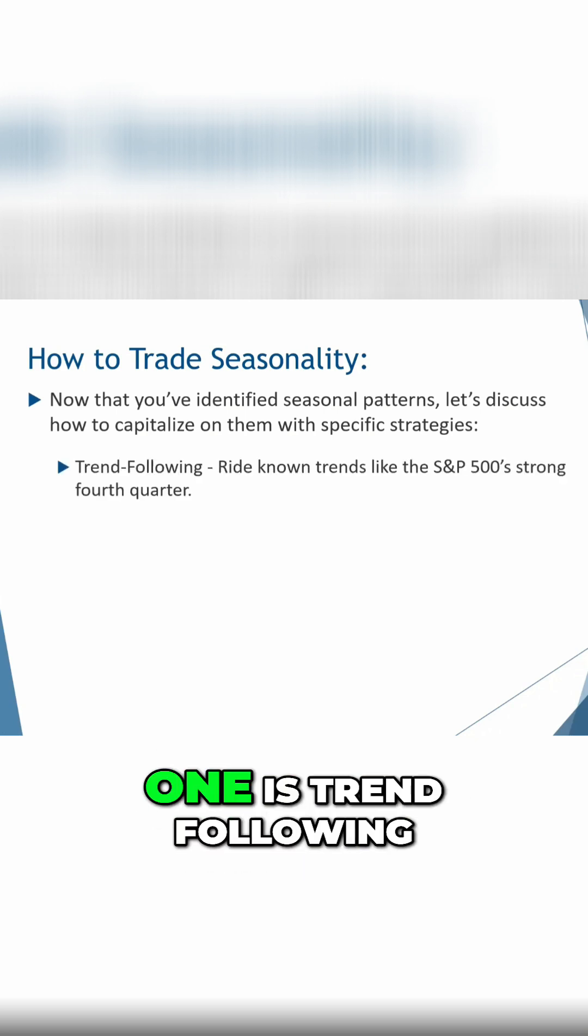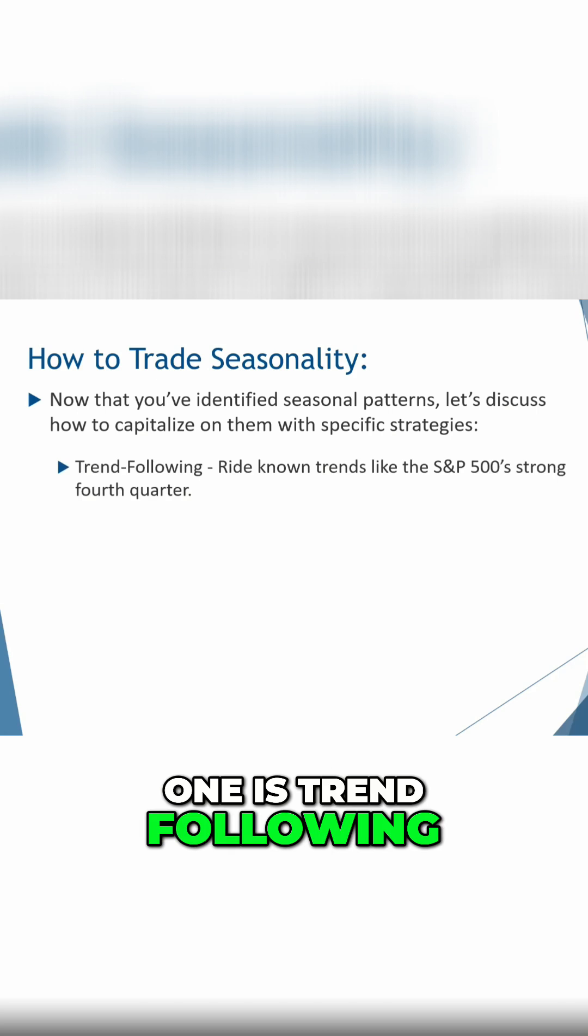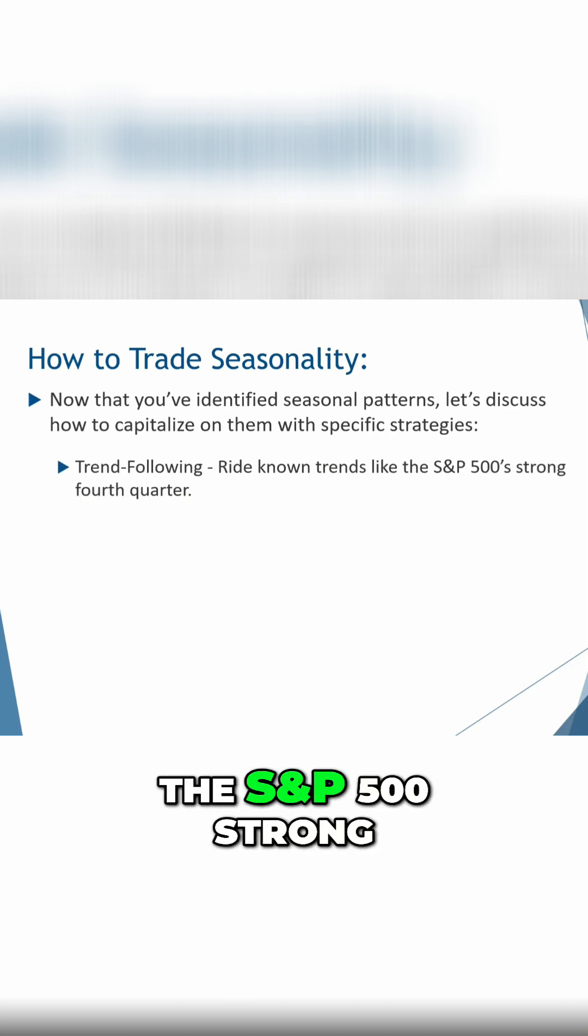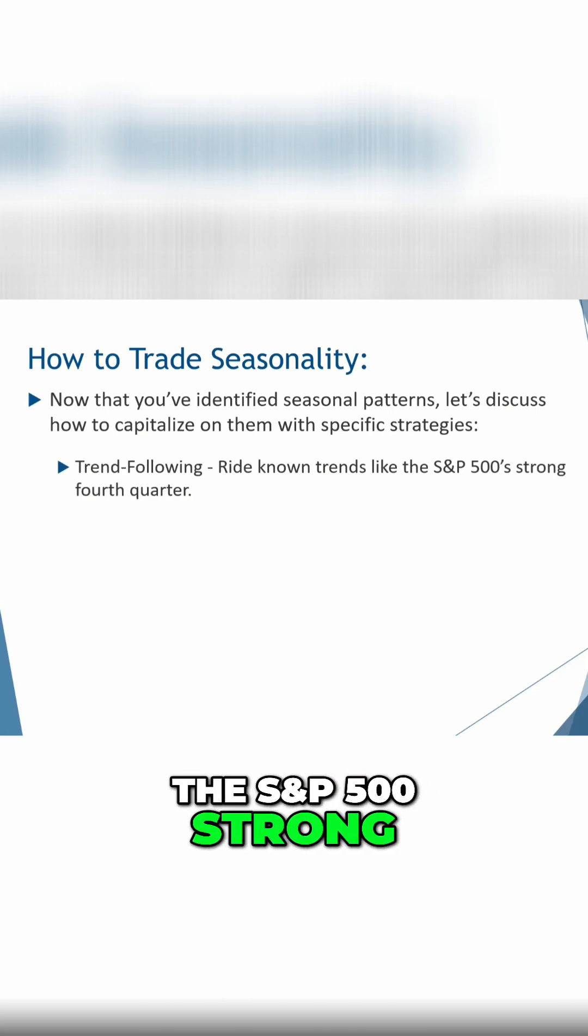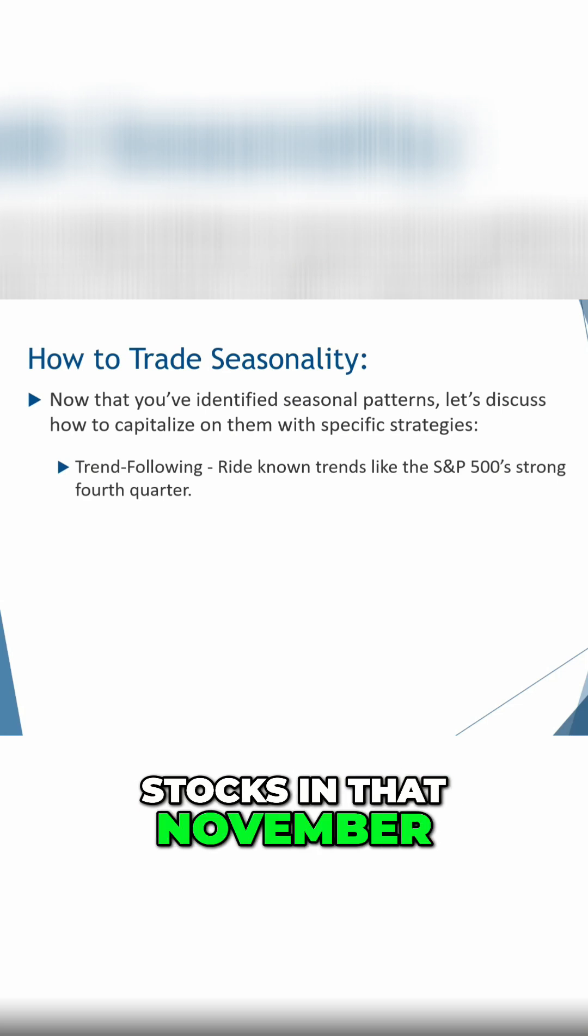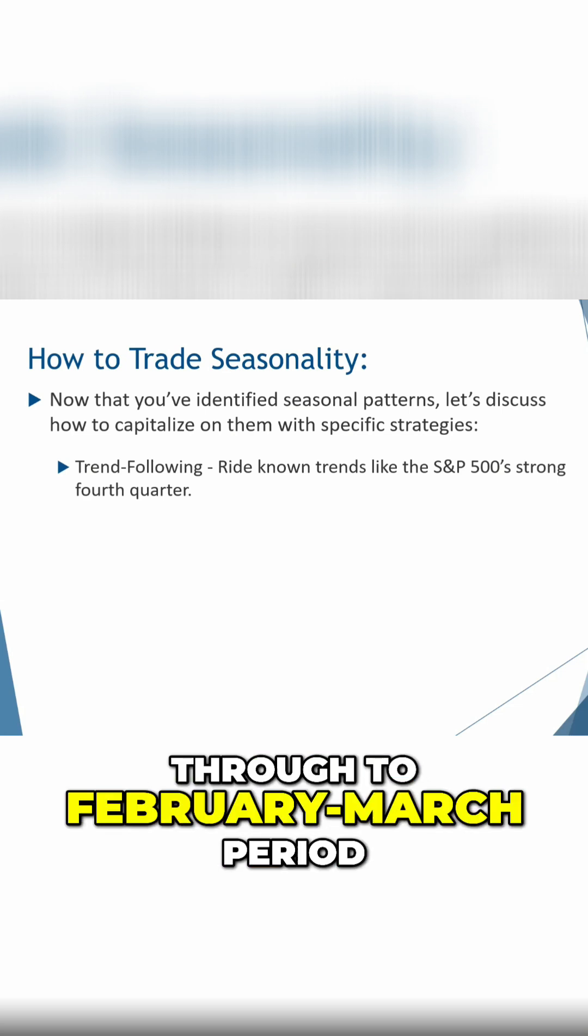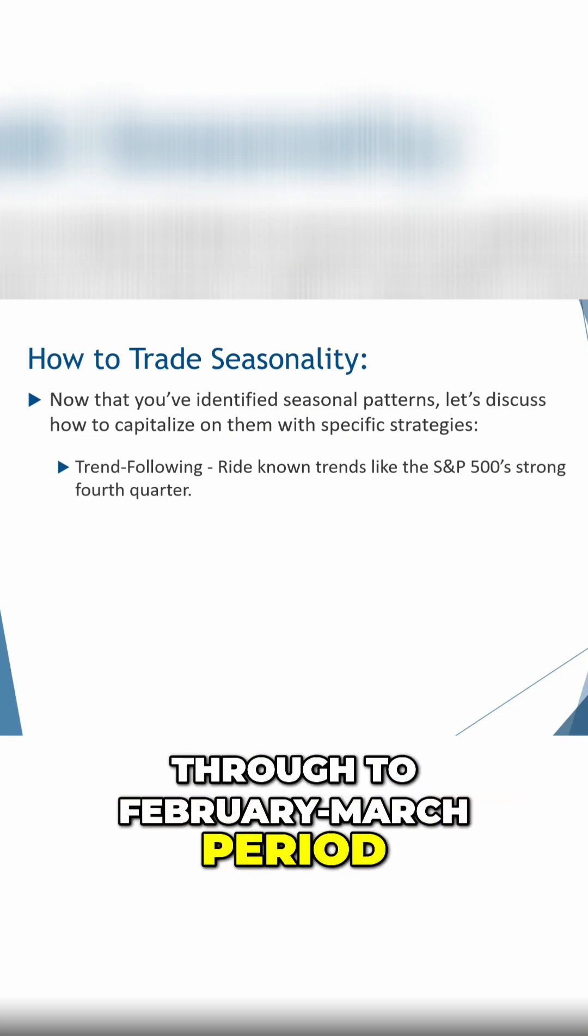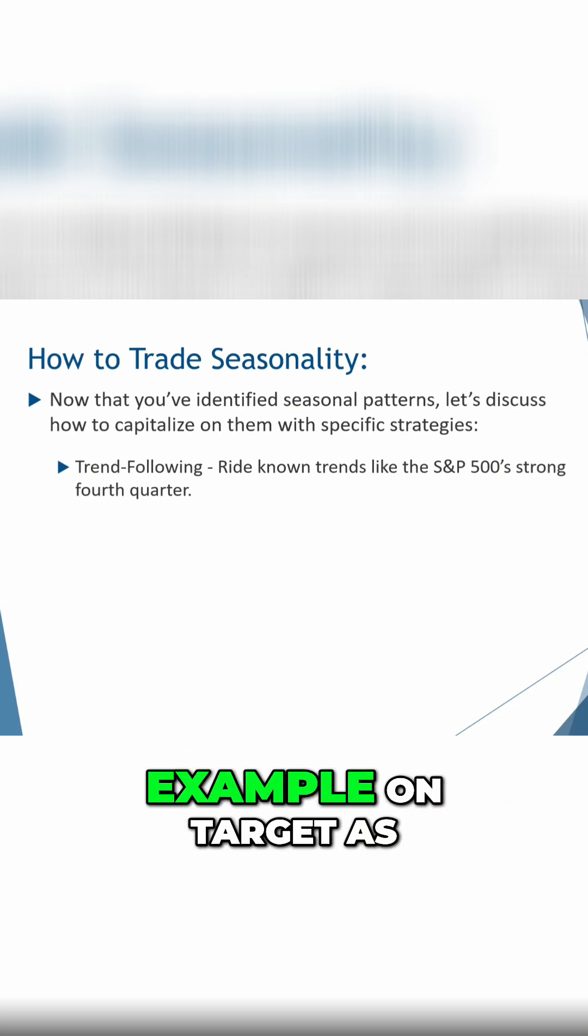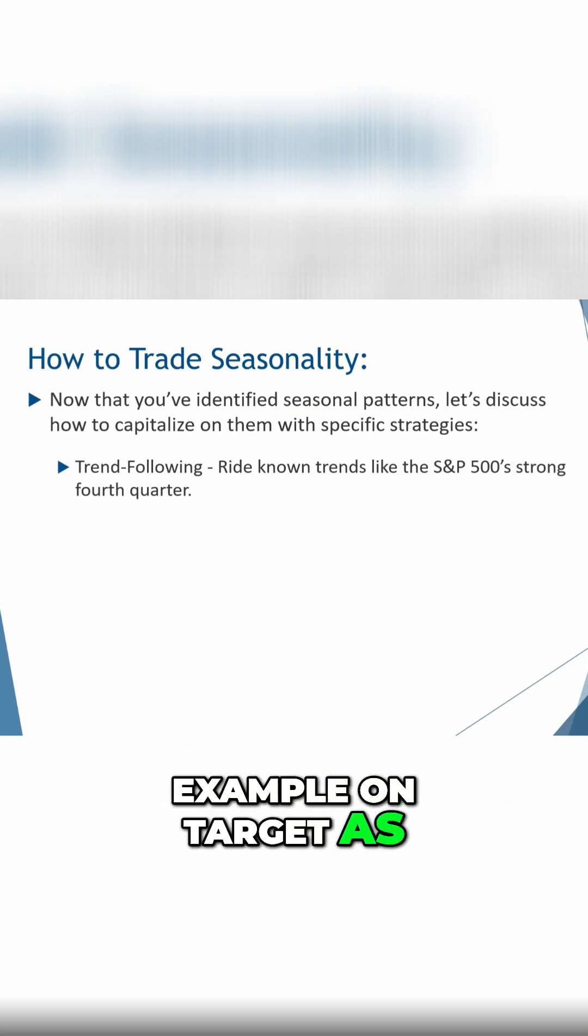The first one is trend following. So you can ride known trends like the S&P 500 strong quarter, or as we looked at tech stocks in that November through to February, March period. And we saw a really good example on target as well.